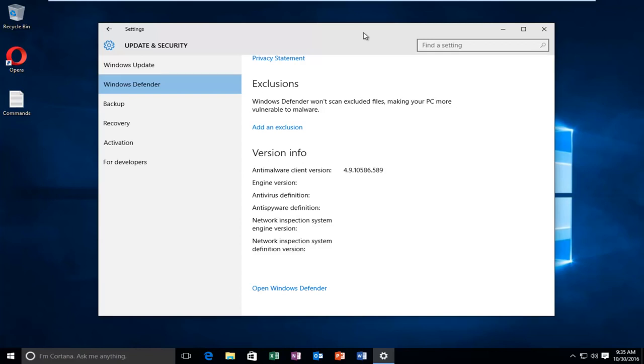Today I'm going to be showing you how to fix the blue screen memory management error in Windows, specifically Windows 10. There are various reasons why you might be getting this error and we're going to be showing you how to hopefully resolve this.